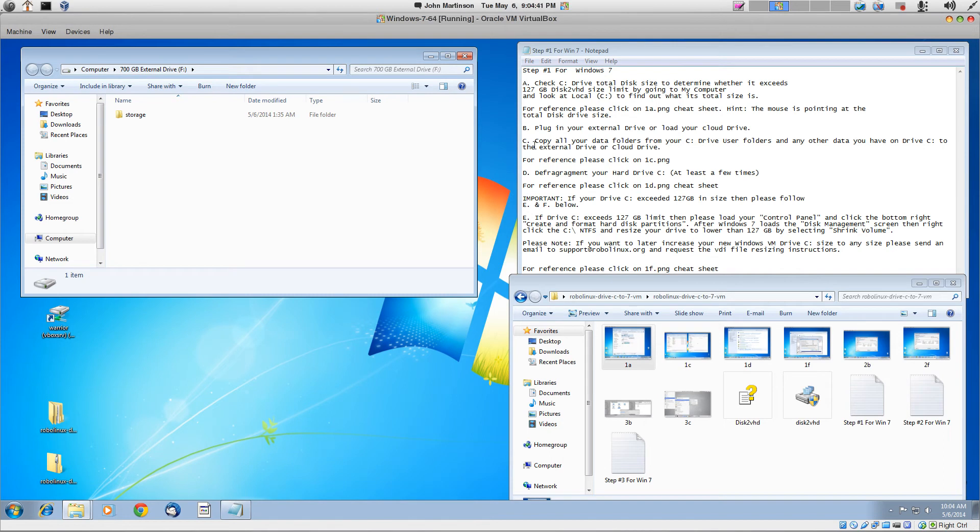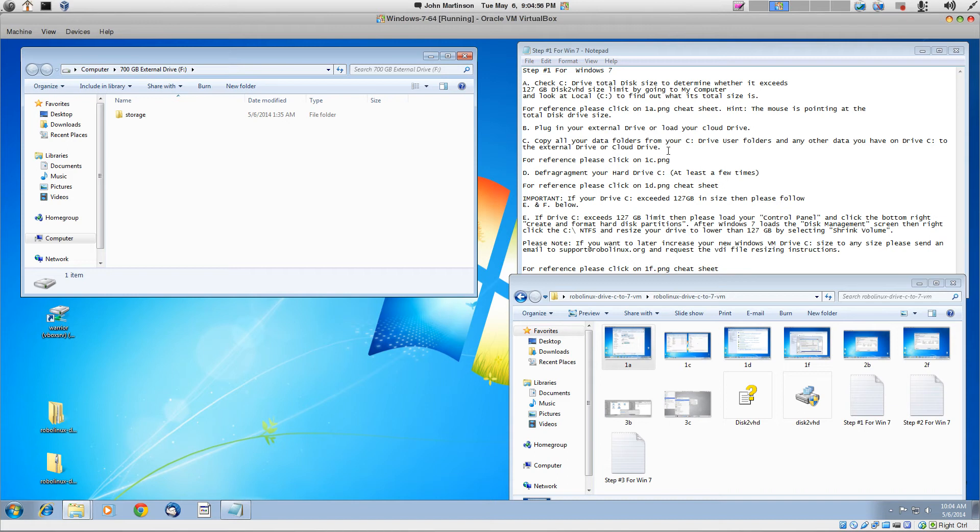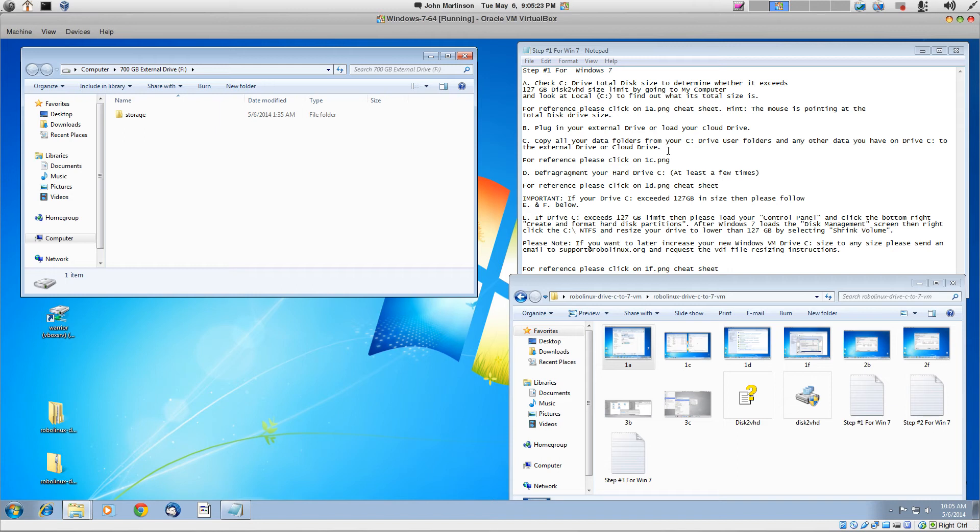So CC is the next step, and that's to copy all your data folders from your C drive user folders and any other data that you have on drive C to the external drive or the cloud drive. And this is very important because we want to move that data off of there. We're later then going to transfer it to drive E in the RoboLinux Stealth VM system or software. And you also want to make your drive C as small as possible, and then this process will go very fast for you. And there's no sense in leaving your data in drive C unless you have to. But you might forget something, and you can, of course, go get it and drag it over to drive E.